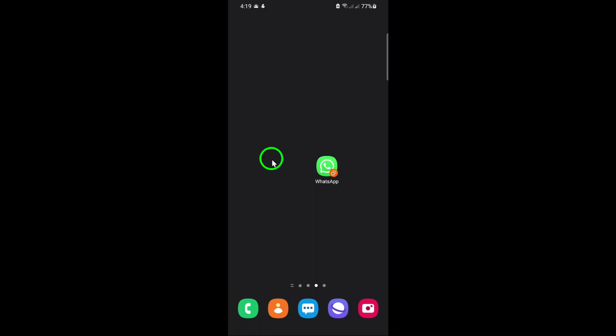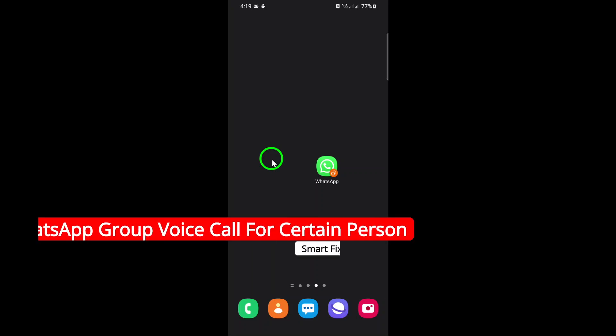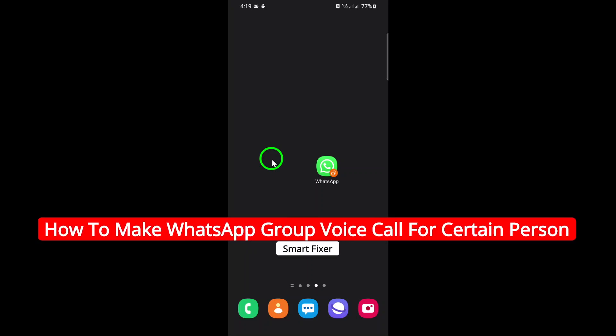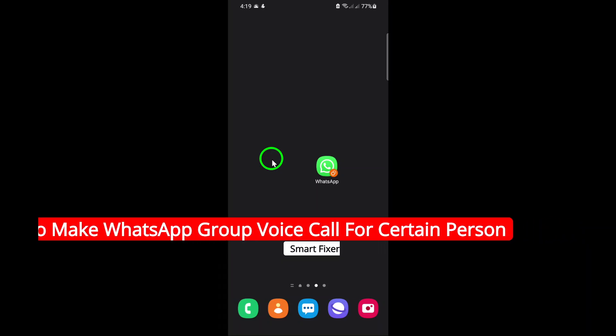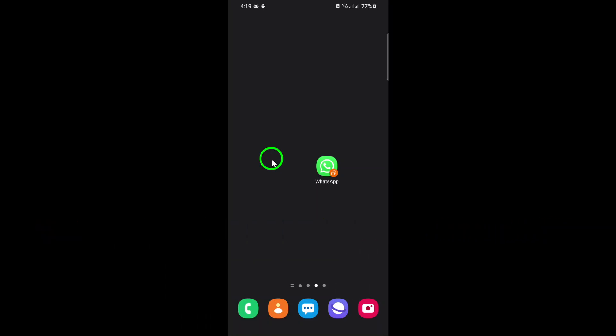Welcome to our latest tutorial on how to make a WhatsApp group voice call for specific people. This feature is incredibly useful when you want to discuss something with only a subset of your group members, saving others from unnecessary interruptions.